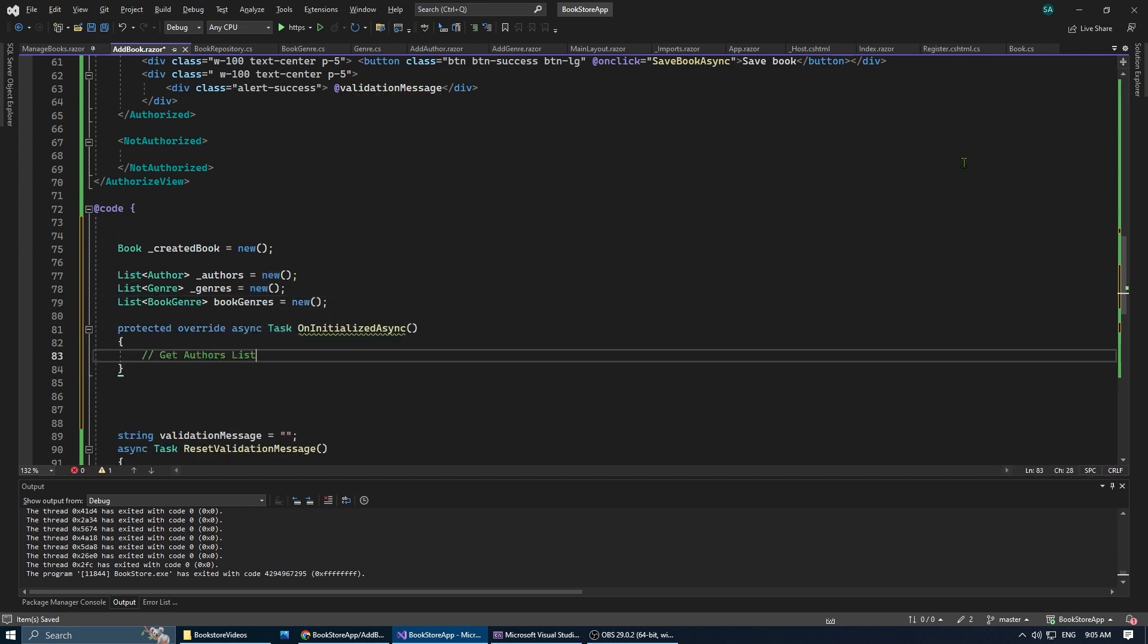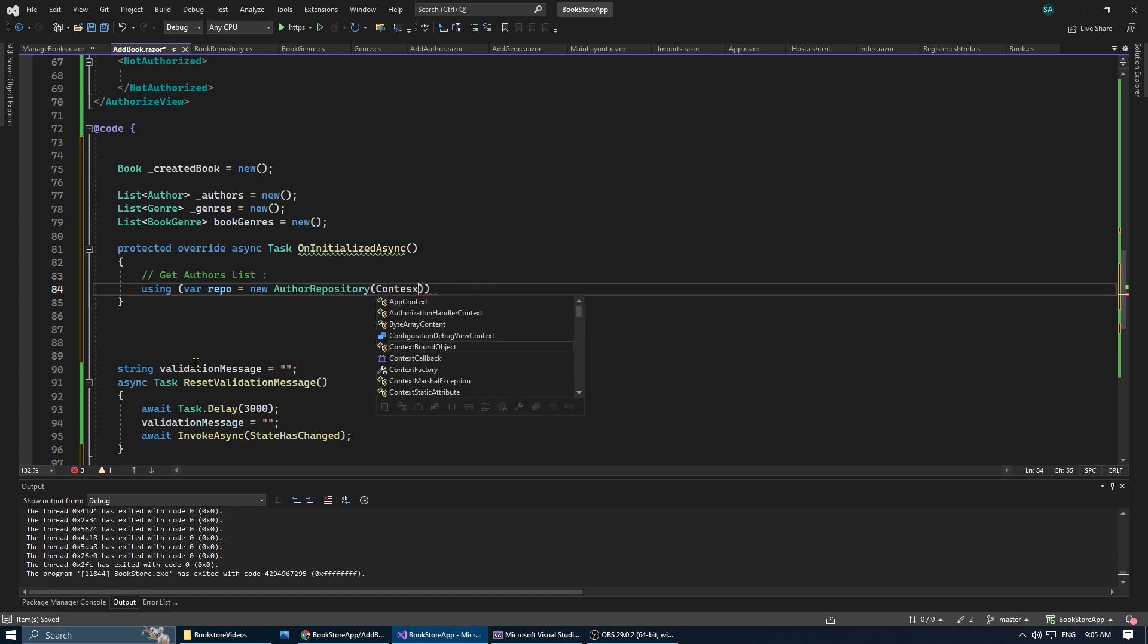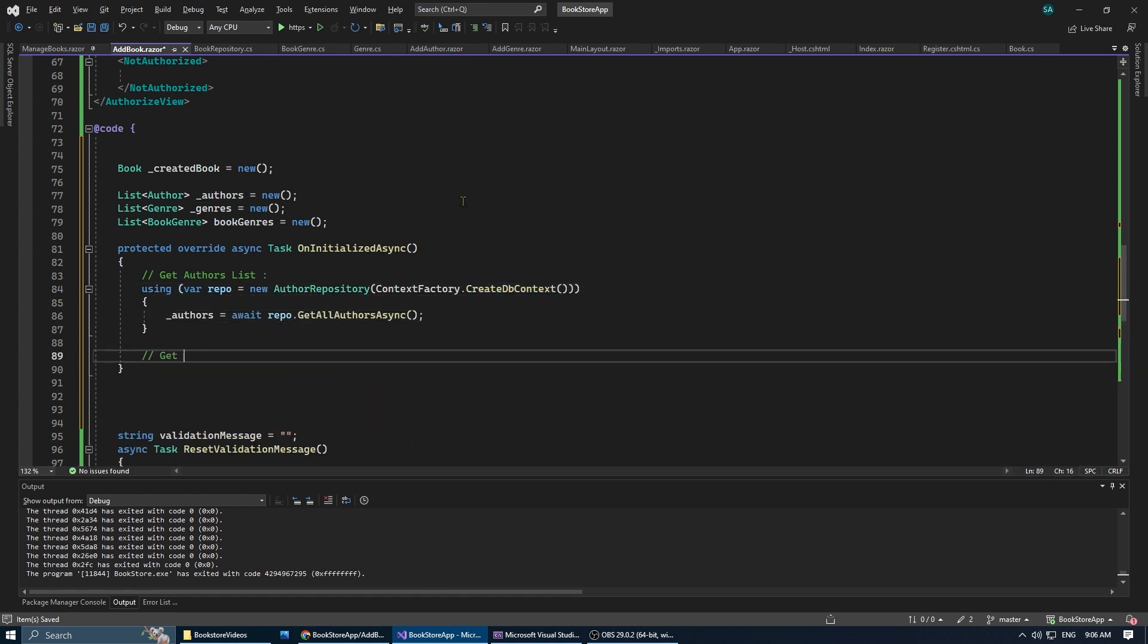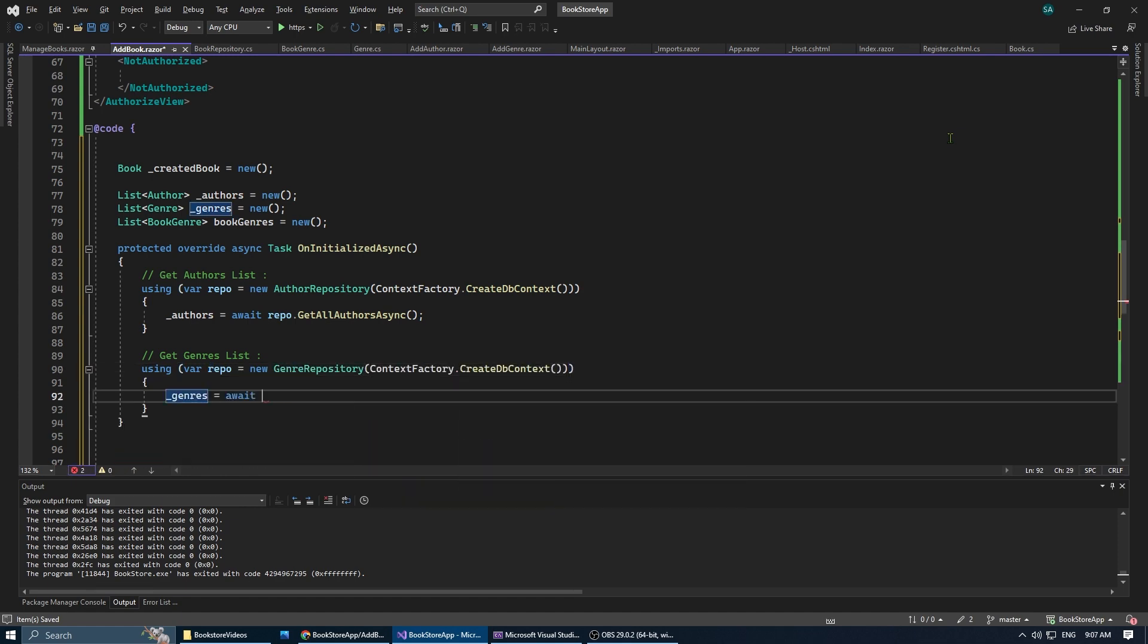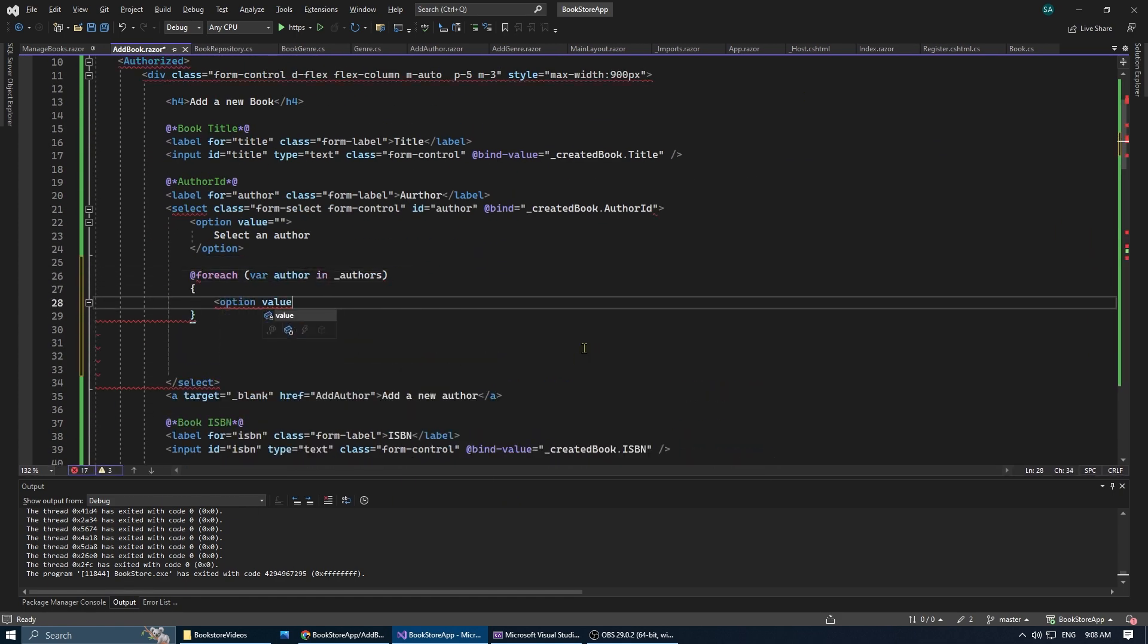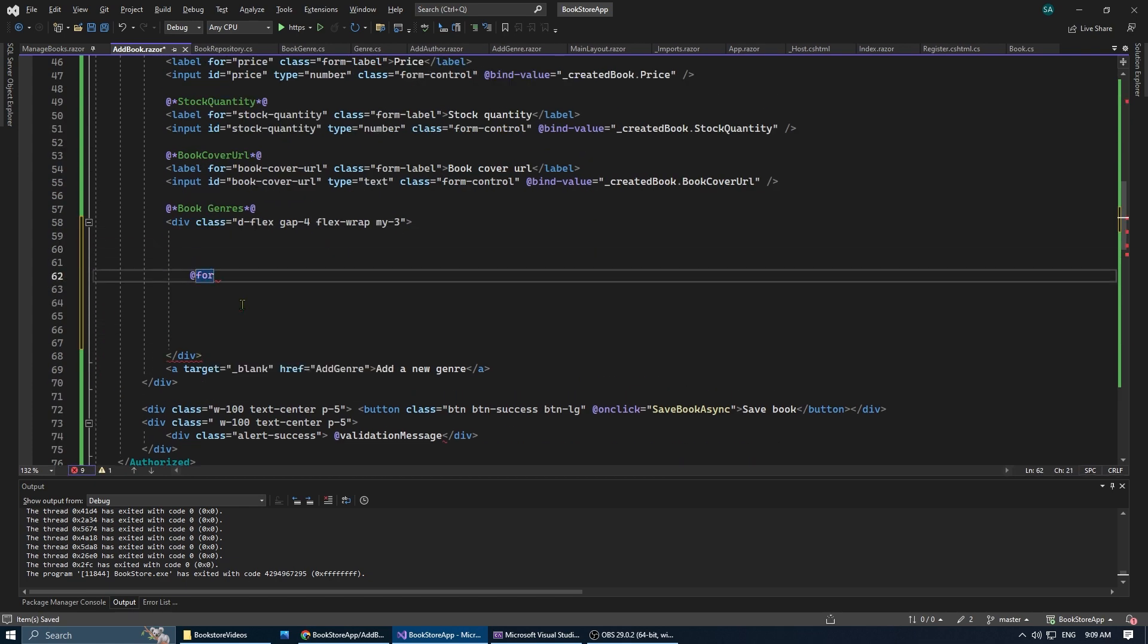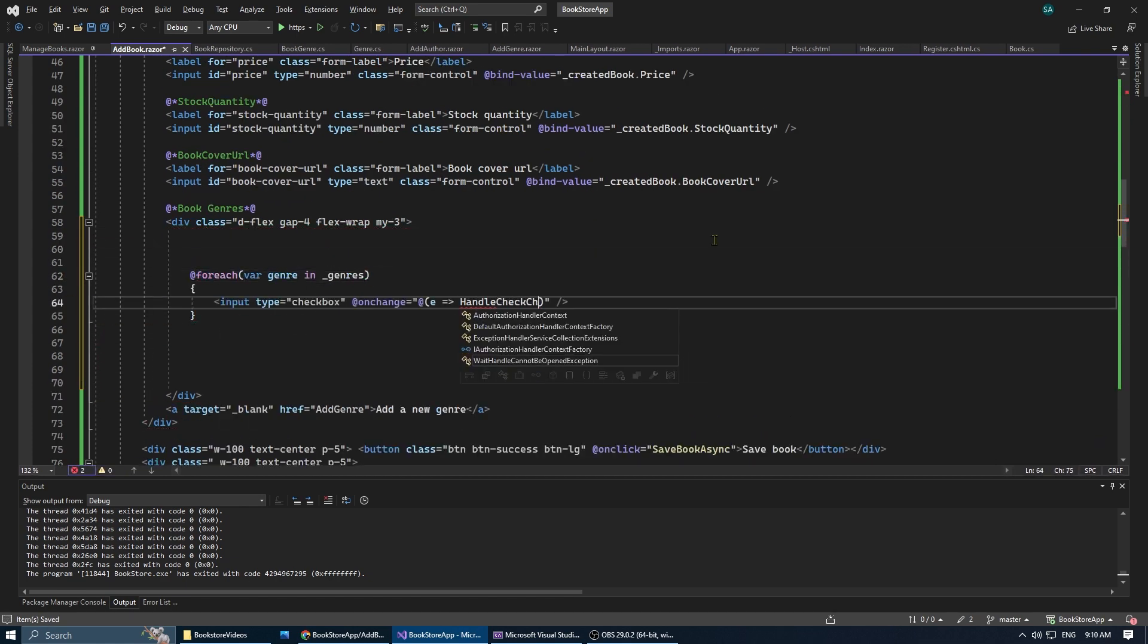Then inside the onInitializeAsync method that runs when the page is initialized, we're going to populate the authors and genres list using their respective repositories. Then we're going to populate our select author drop-down with the list of authors and our genre checkboxes with our list of genres.